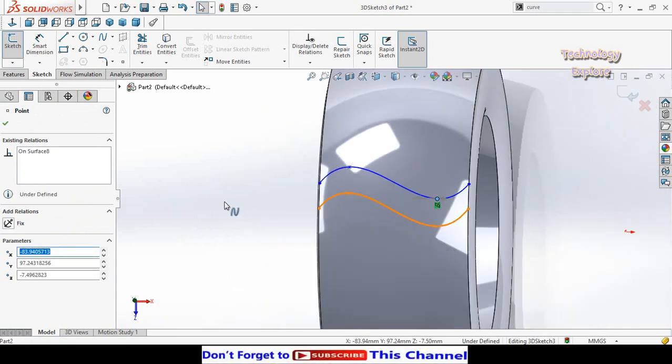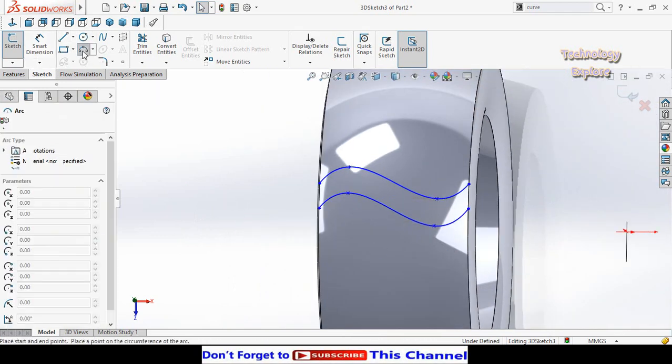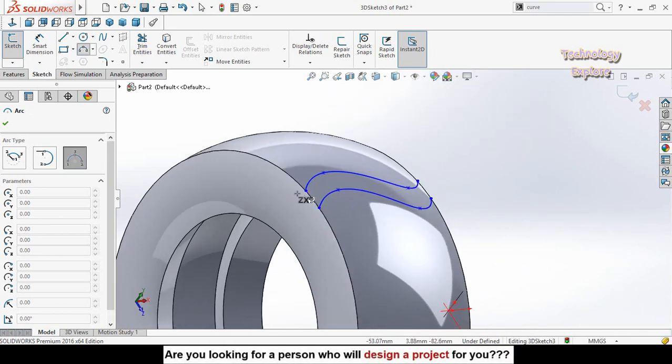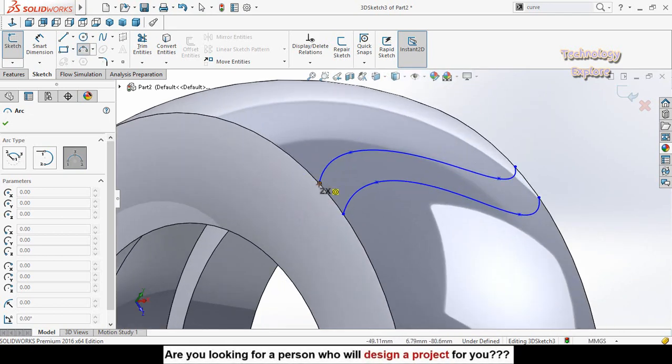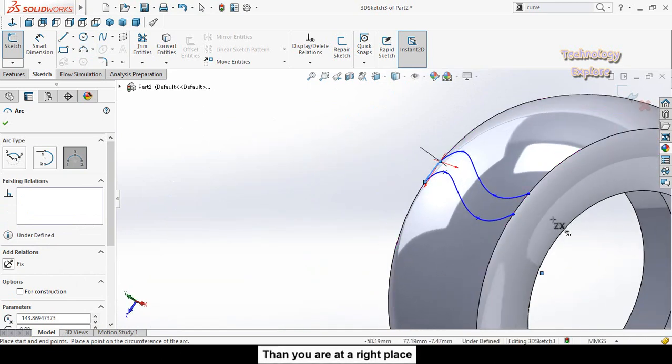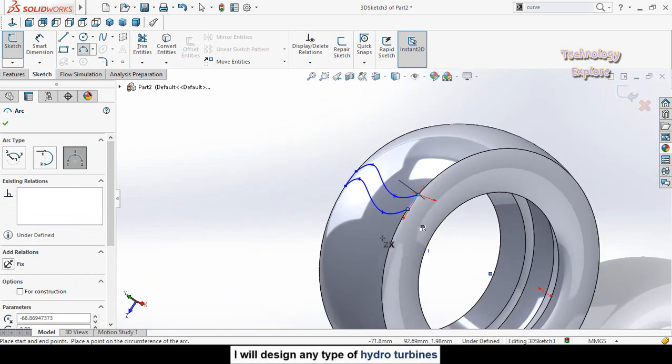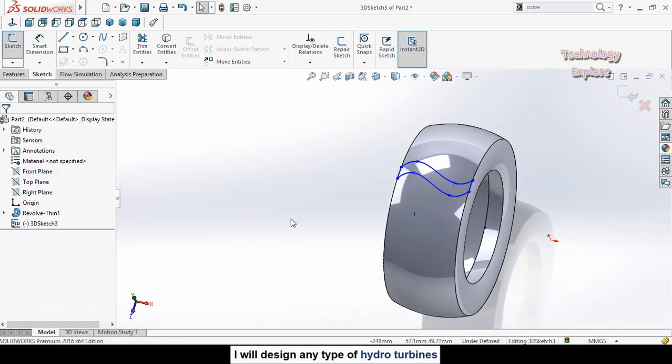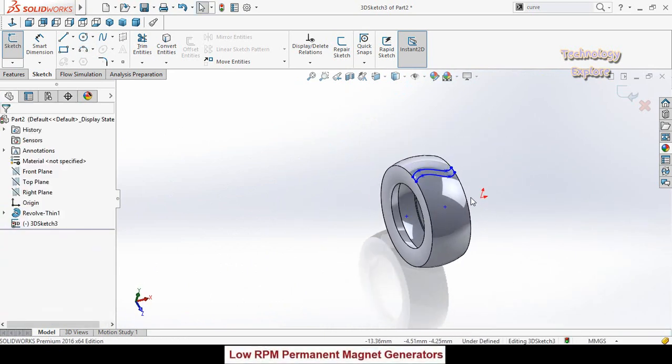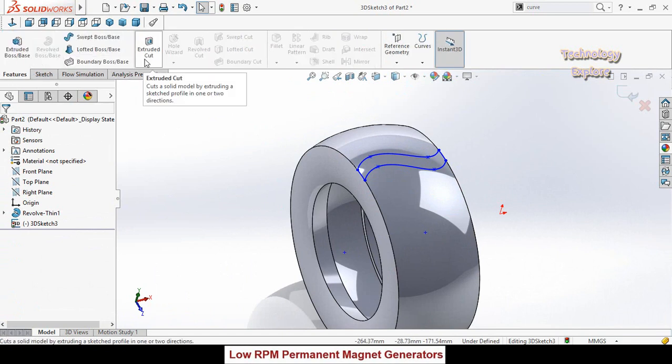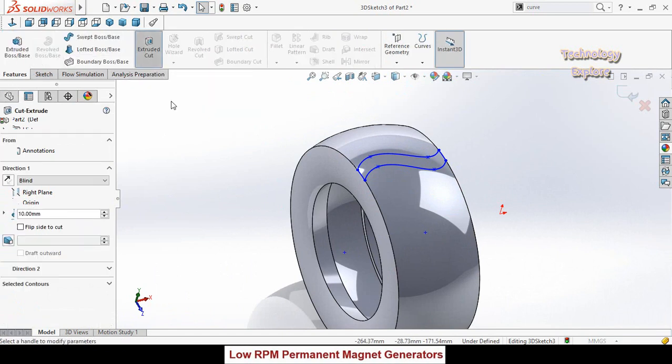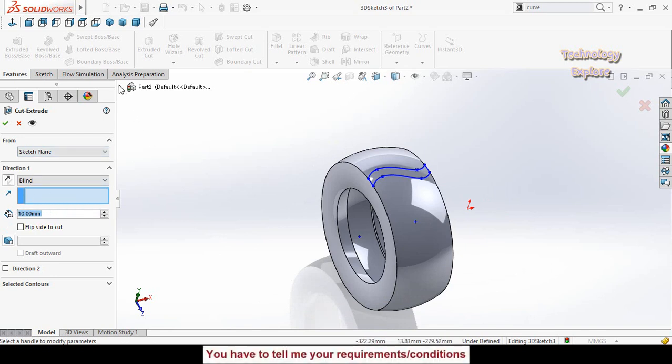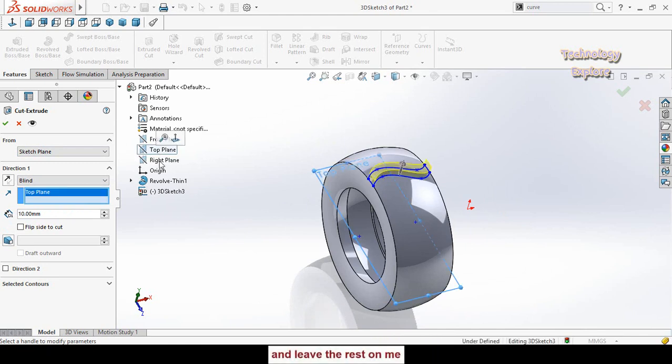Draw a three-point arc like this, one arc on this side. Press escape button and then go to features tab and apply extruded cut command. Here it will ask you direction of extrusion. Expand these options and from here select top plane, then reverse the direction.